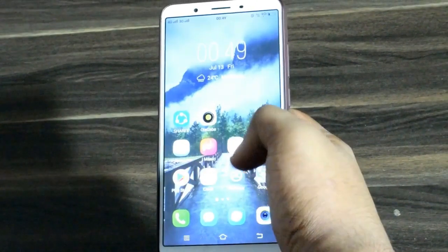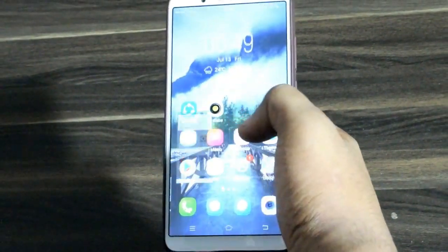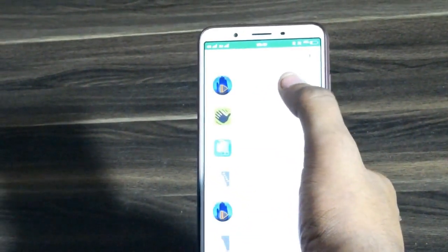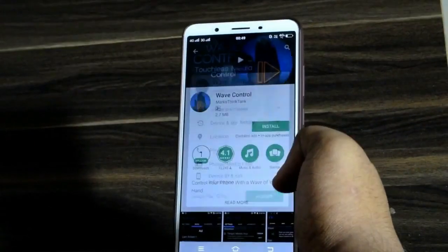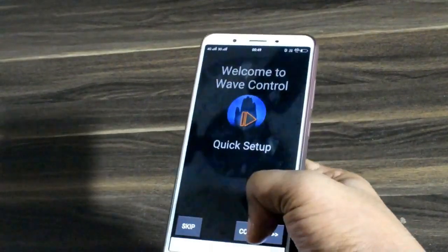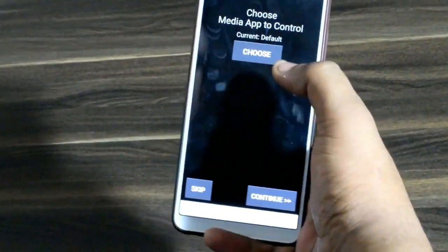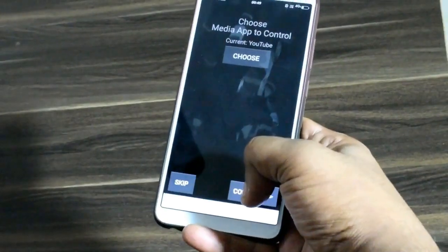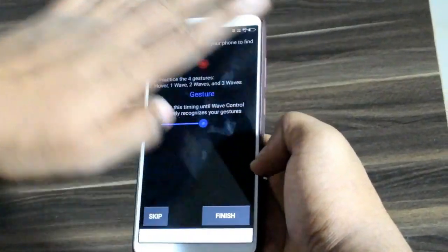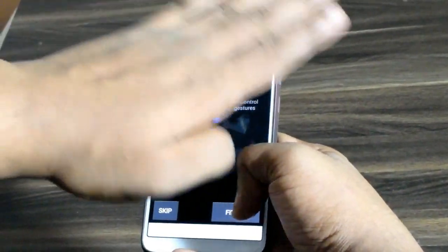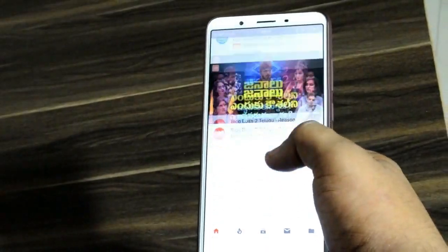To do this, go to the Google Play Store and download the Wave Control app. After installing it, give it access to the apps on your phone that you want to control with hand gestures. You just place your palm on top of the phone and wave your hand. You can use a number of hand gestures for the apps, and 95% of the time the apps will respond to the gesture.